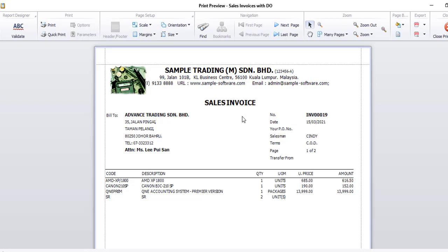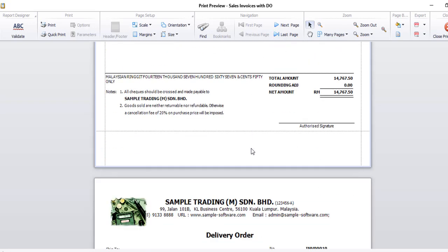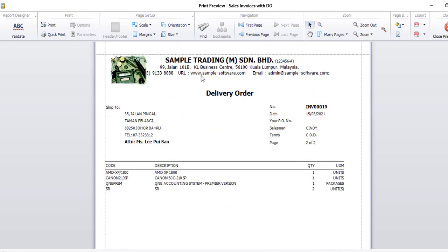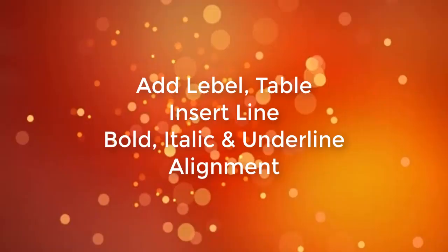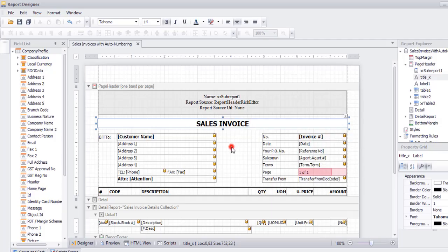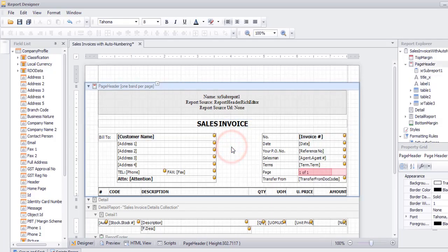This will be the first page. And this is the second page. Go to View.